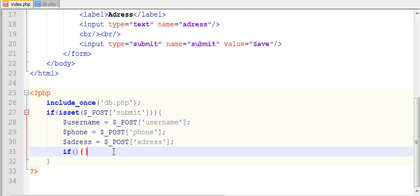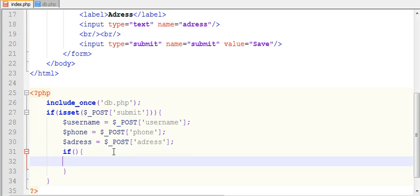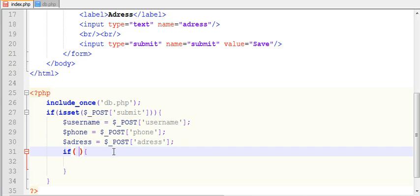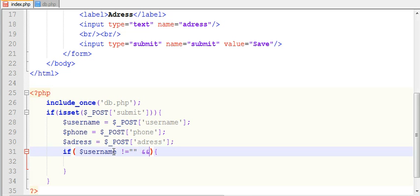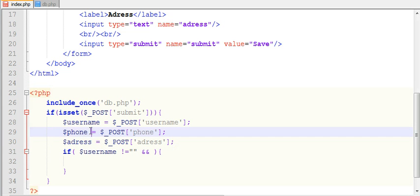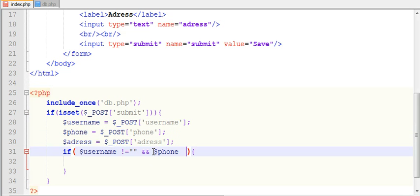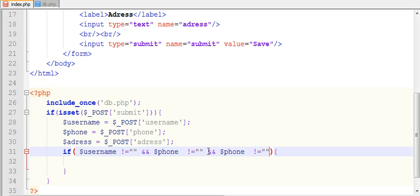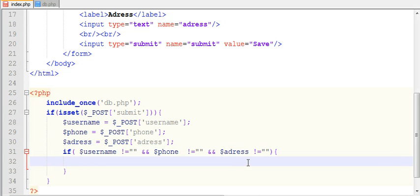If username is not equals to null and phone is not equals to null and address is not equals to null, then come inside.